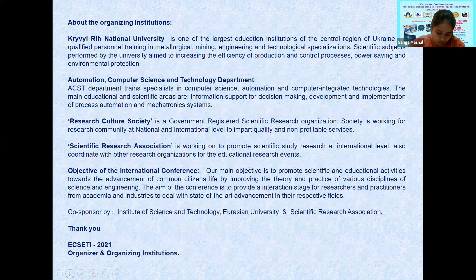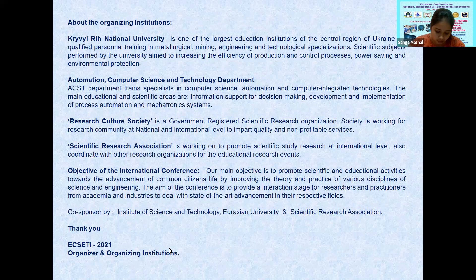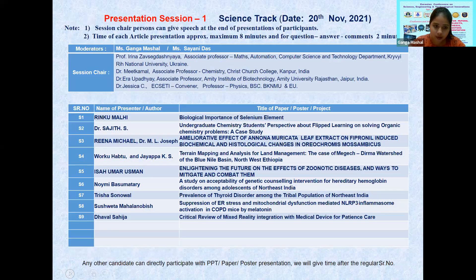The second chairperson is Dr. Neeth Kamal, Associate Professor, Krabispi, Christ Church College, Kanpur, India. The third chairperson is Dr. Ira Upadhyay, Associate Professor of Amity Institute of Biotechnology, Amity University, Rajasthan, Jaipur, India. Our co-chairperson is Dr. Jessica C., Professor of Physics in BKNMU. All presenters are given eight minutes maximum, and two minutes will be for the question and answer session. Please keep your presentation screen ready, and we will proceed as listed on the chart. Please try to maintain the time.